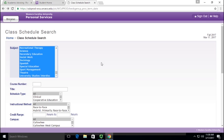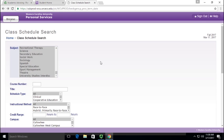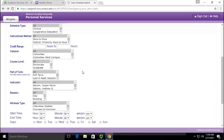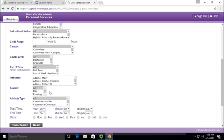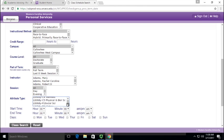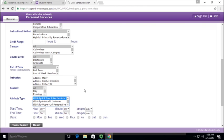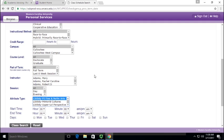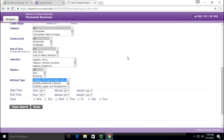We're just going to select every single subject there and scroll down to the bottom. At attribute type we're going to select P5 Finding Performing Arts. You can really do this for any liberal study you want—just make sure that you select all the subjects up here and then select one specific attribute down here. Click on class search.